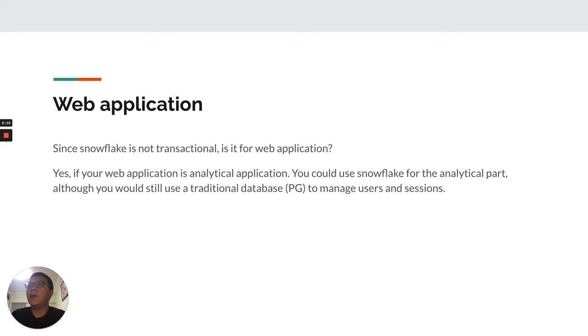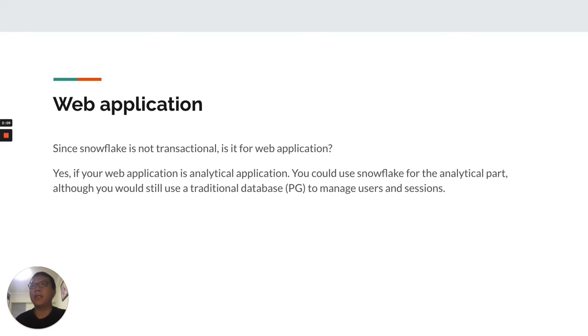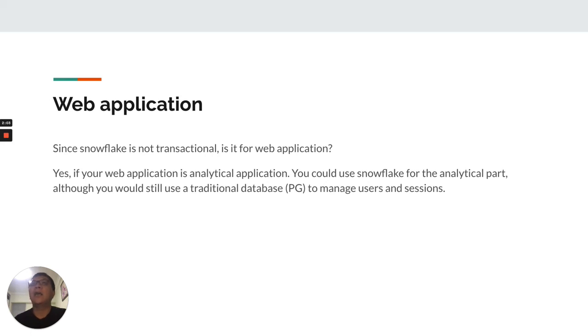If your web application is an analytical application, or part of your application requires querying a big amount of data or generating reports, in such cases,